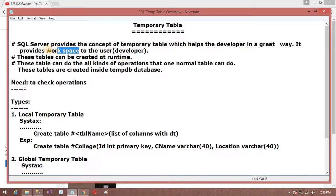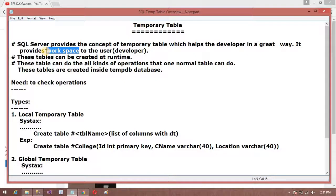So why do we need temporary tables? It provides workspace to the user. This is a very important concept in SQL Server. With the help of a temporary table we can perform any operations. For example, if we want to check whether data is inserted or not in the original table, or if we want to modify or delete some data, we use a temporary table so that the data in our original permanent table is not deleted or dropped permanently.